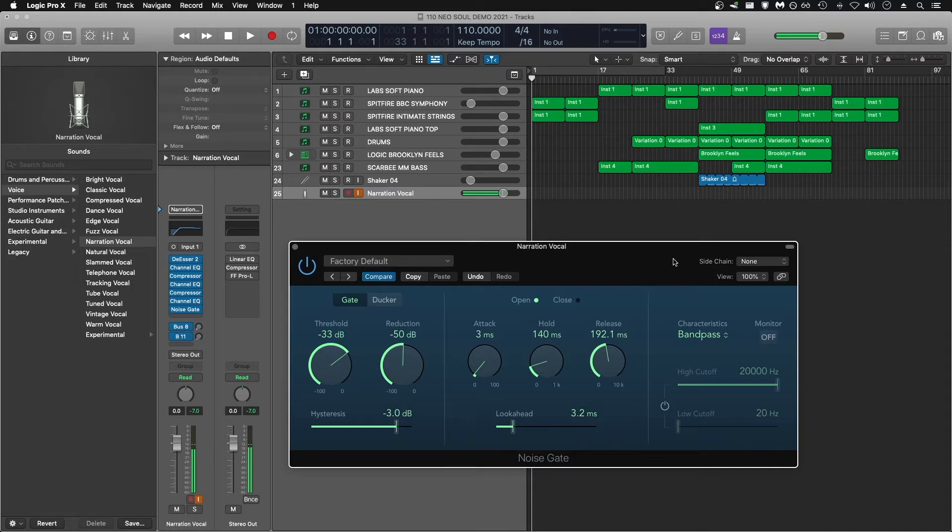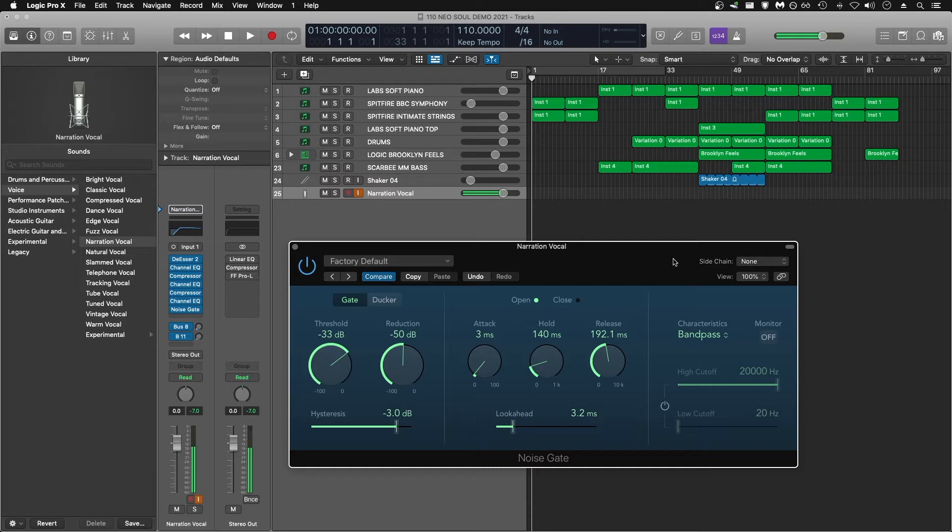I have the narration vocal preset loaded up in Logic, and all I've done is added the noise gate as the last plugin in the channel strip. This isn't going to be a deep dive into all of the functions of the noise gate, but I'm going to go over what controls are important to change, what they do, and a simple way to set it up for removing background noise.